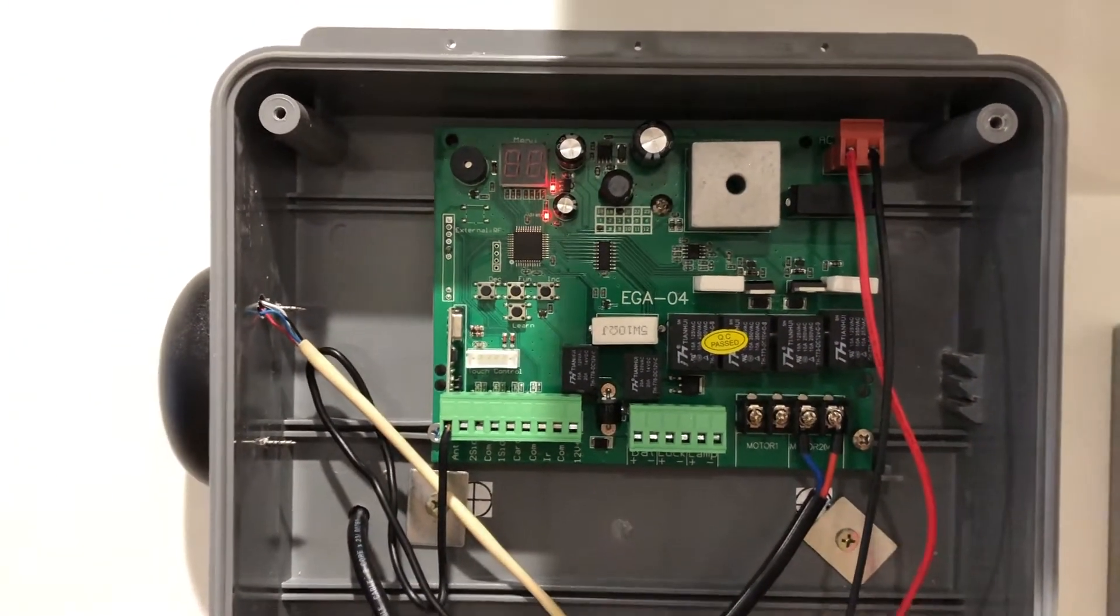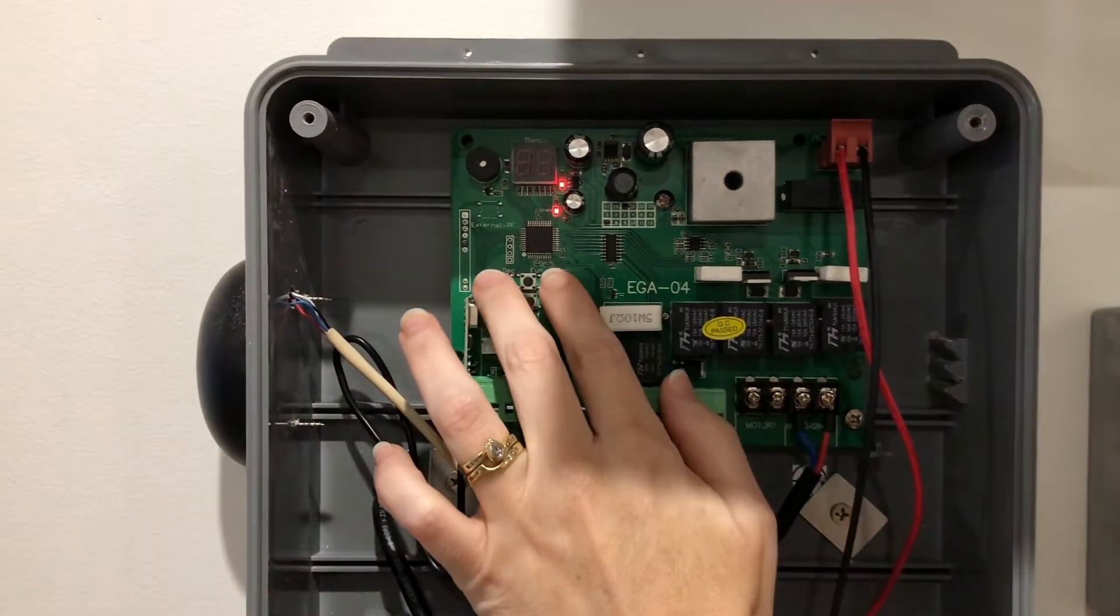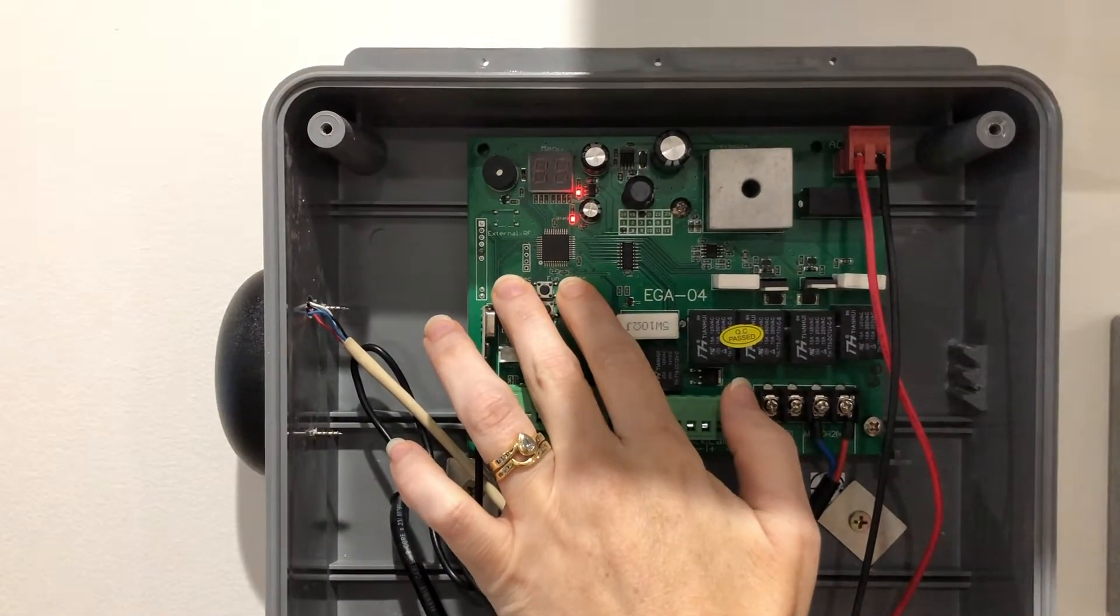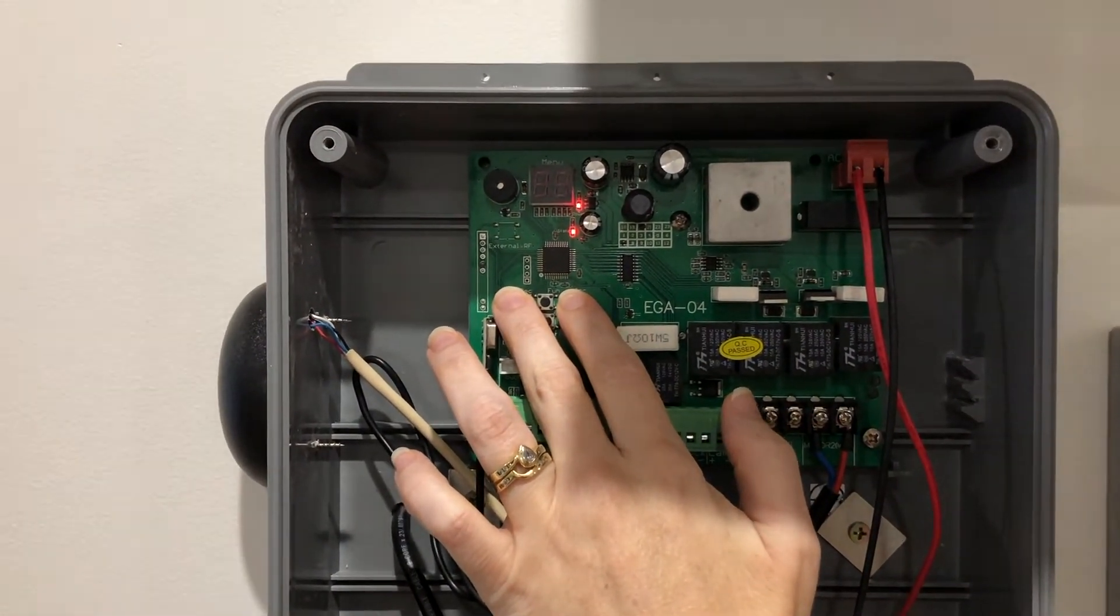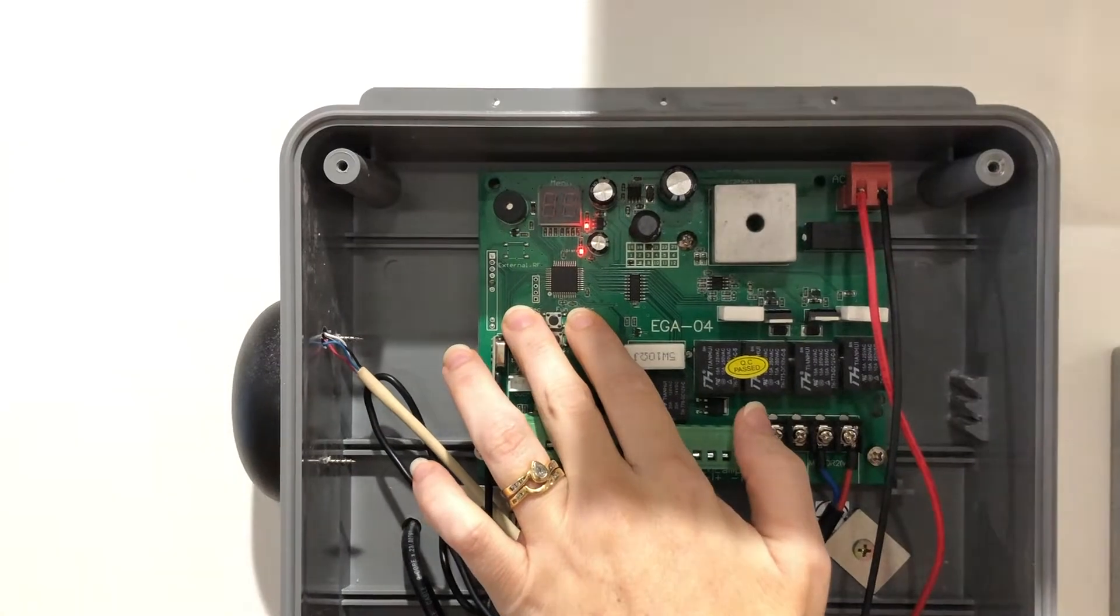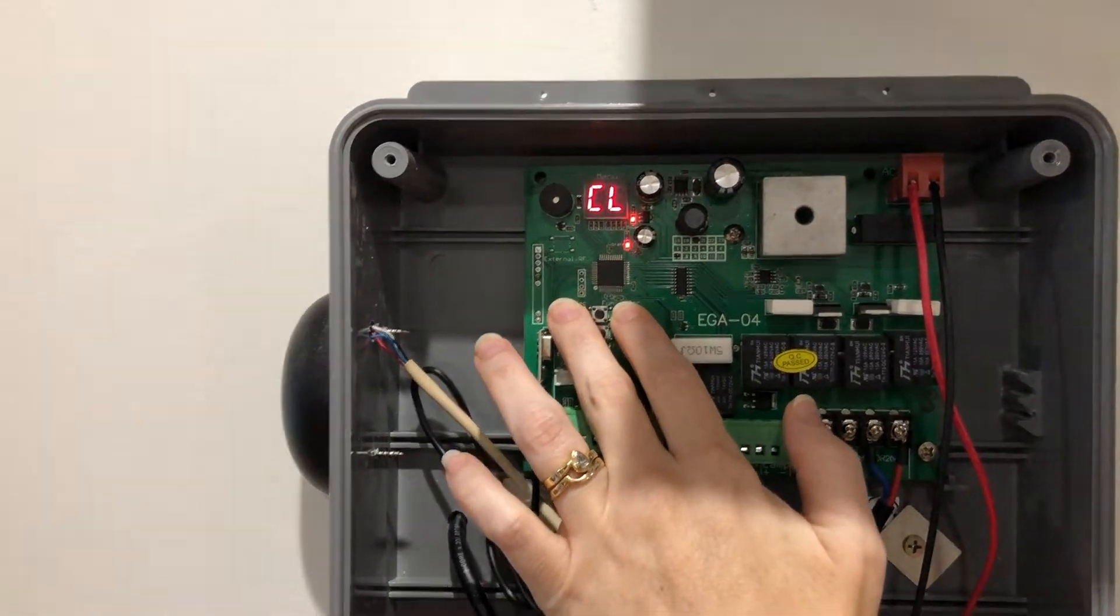You will need to press and hold these two buttons down at the same time and when the gate takes off to close, you will release the two buttons.